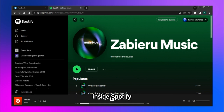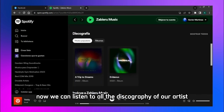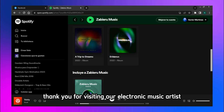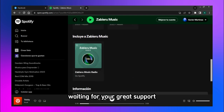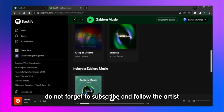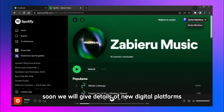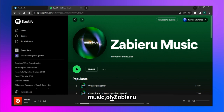Inside Spotify, now we can listen to all the discography of our artist. Thank you for visiting our electronic music artist. Waiting for your great support — do not forget to subscribe and follow the artist. Soon we will give details of new digital platforms where you can give your support to all the music of Sabiru.